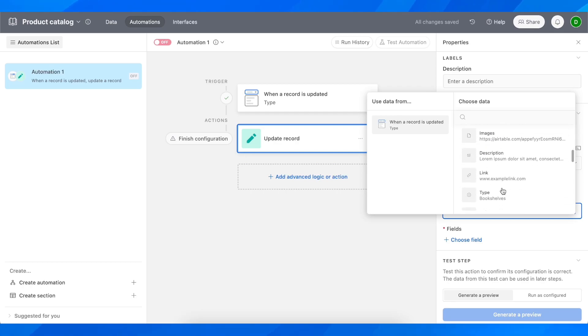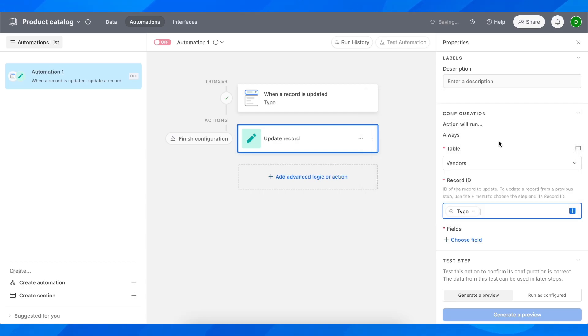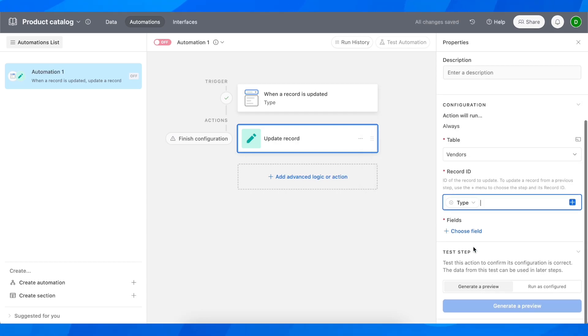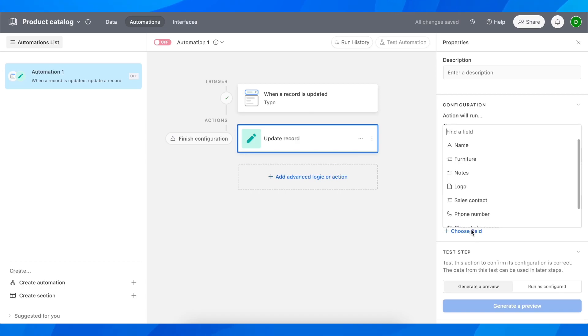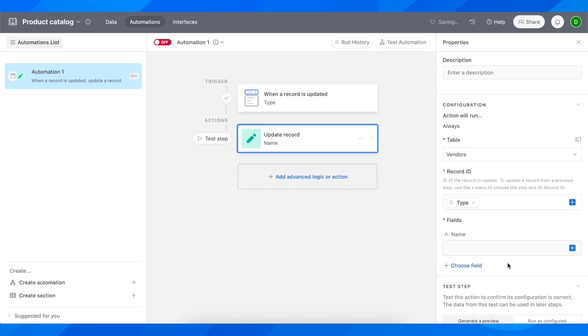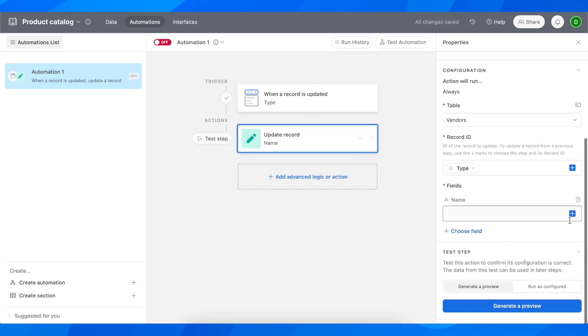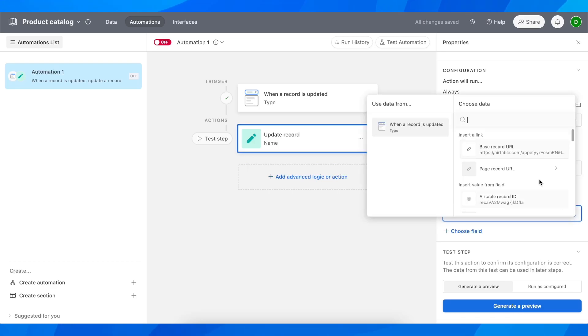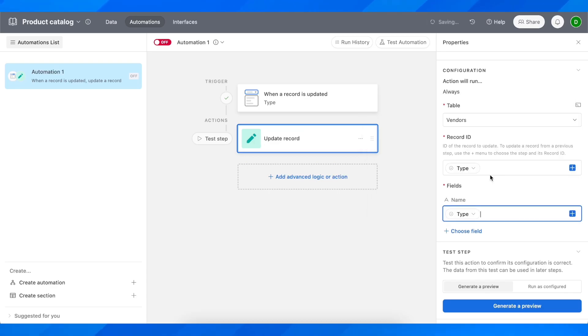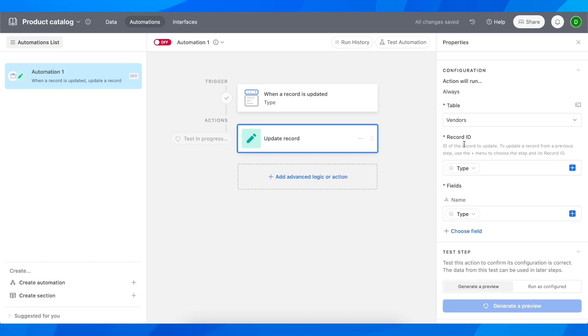I'm going to go with this one here, the type, and then choose the field. I'm going to go with the name, then click on the plus button and select the type, and then click on generate preview. That's all you have to do.